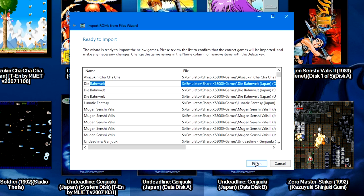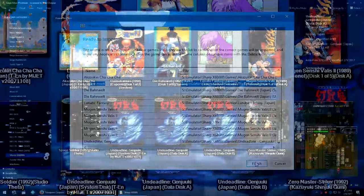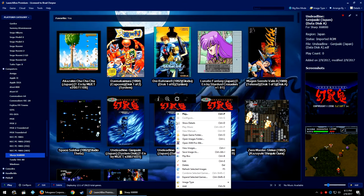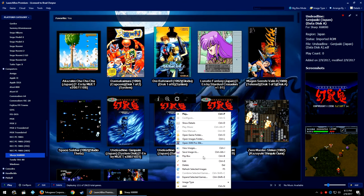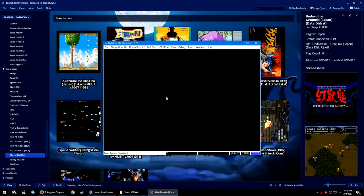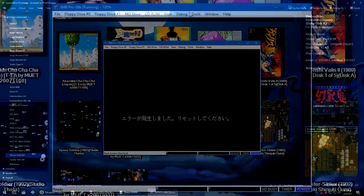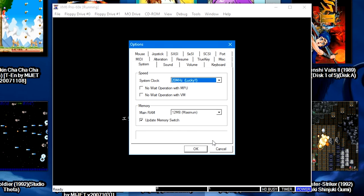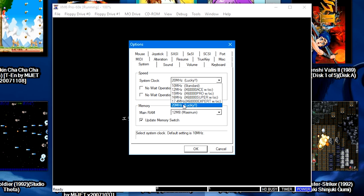Once you've got that set, go ahead and right-click on a game and open XM6 Pro 86k. We're going to go to Tools, Options. Where it says Speed System Clock, I'm going to go ahead and select the 20 megahertz.